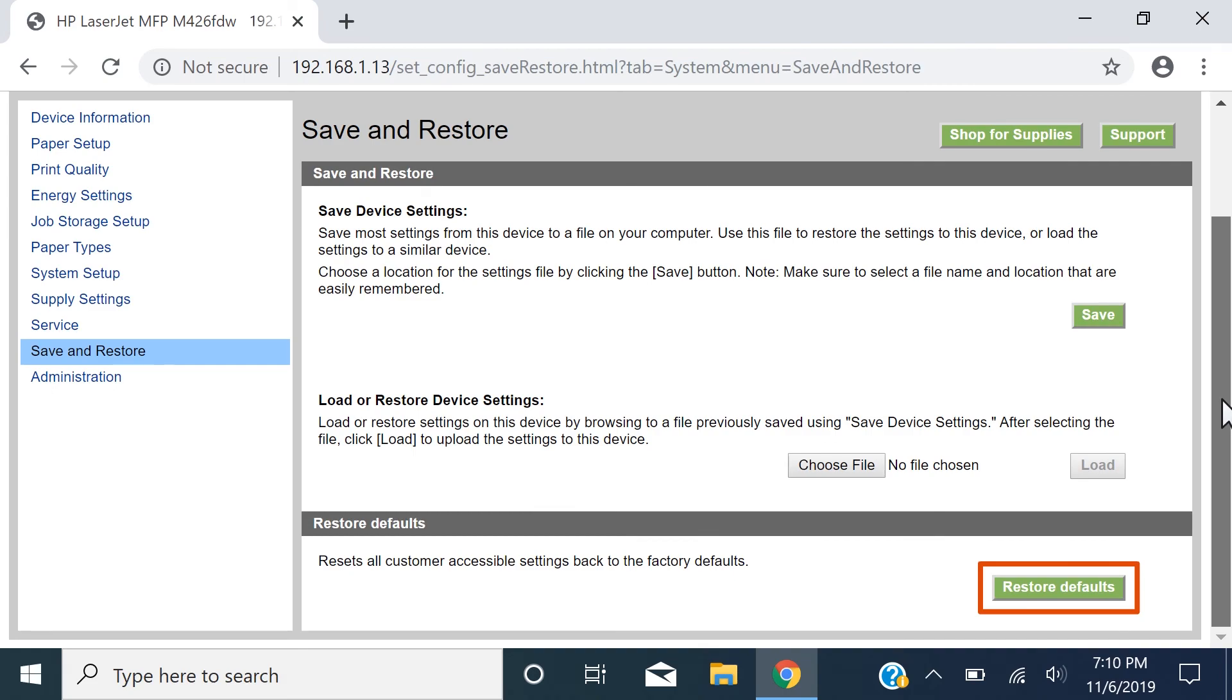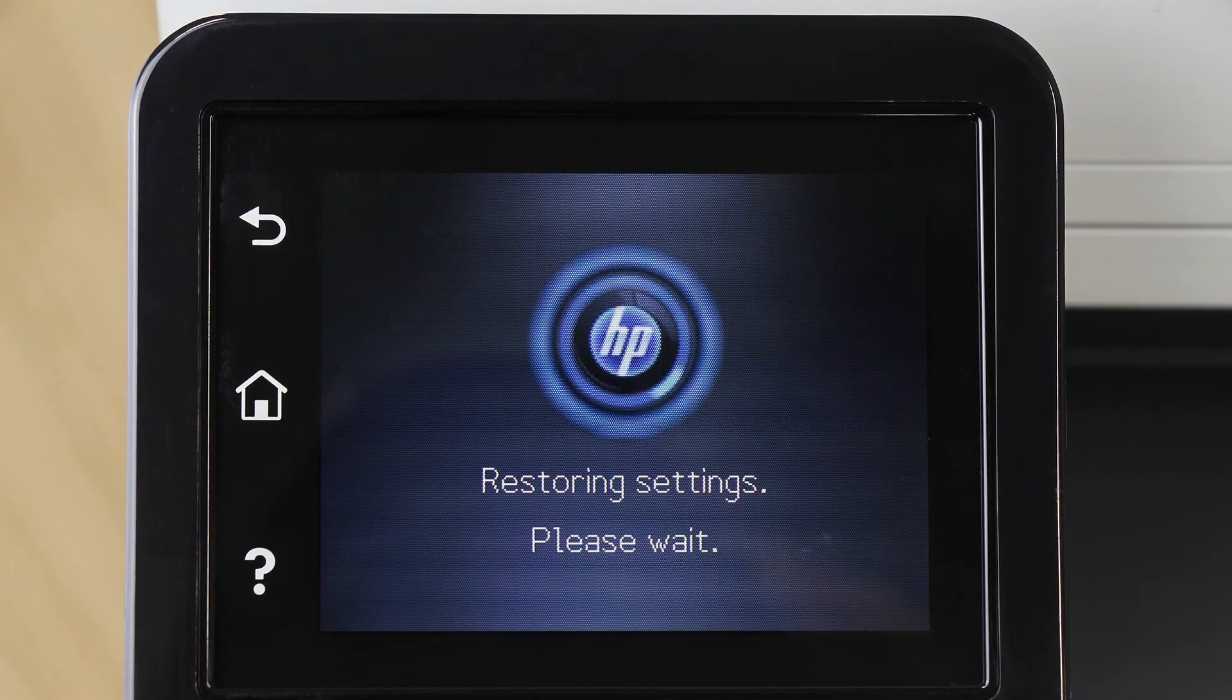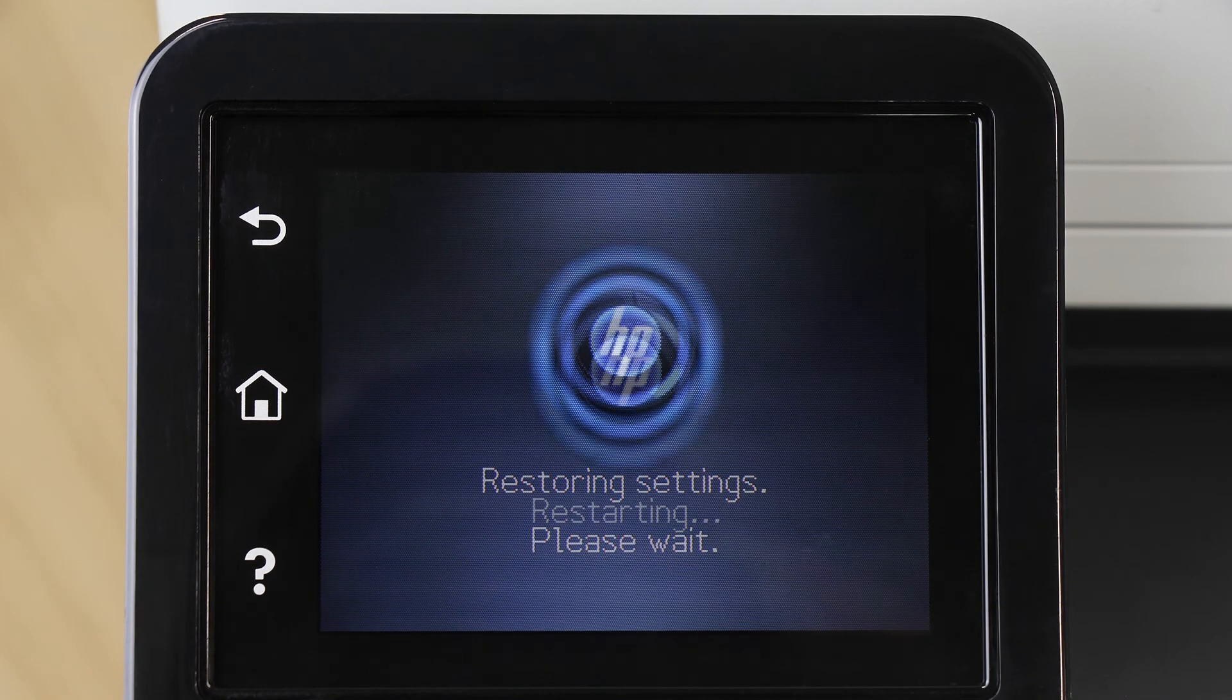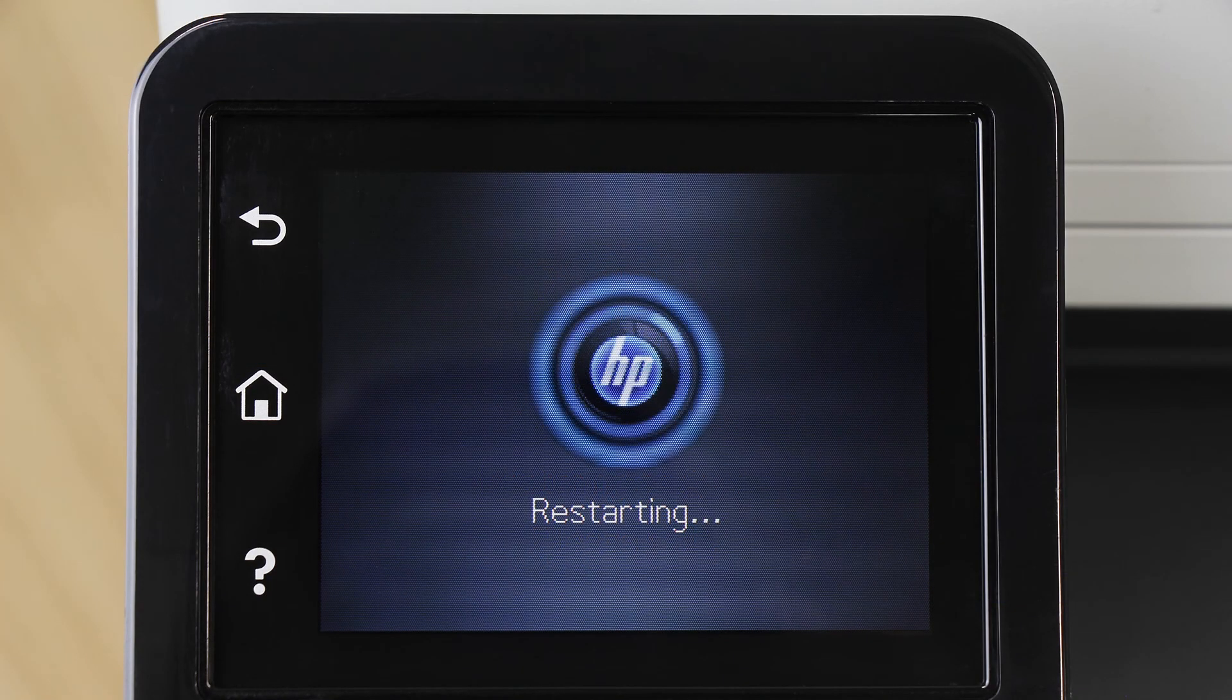Select the Restore System Defaults or Restore Defaults button. Factory settings are restored on the printer, and then the printer restarts.